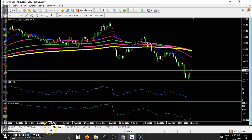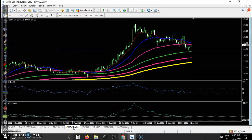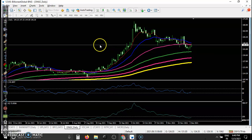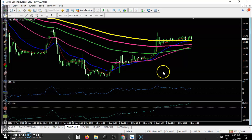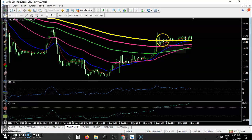BPCL shows a clear downtrend on the daily chart, so I'm not interested in taking any position there. ONGC was running in an uptrend with a pullback — price is still above the 200 EMA on the larger time frame. On the 15-minute chart, price was in a downtrend, but I was looking for a buy after breaking this resistance. However, no trade opportunity formed.